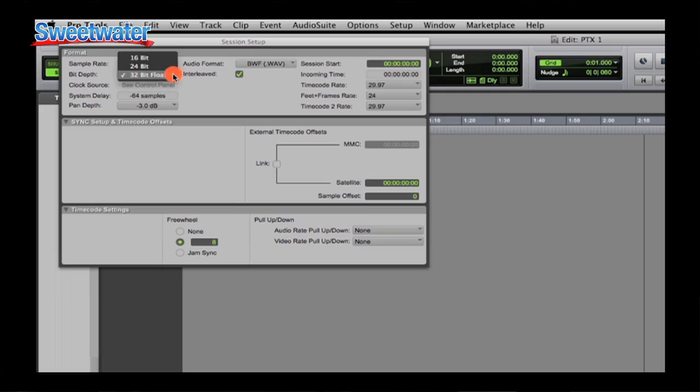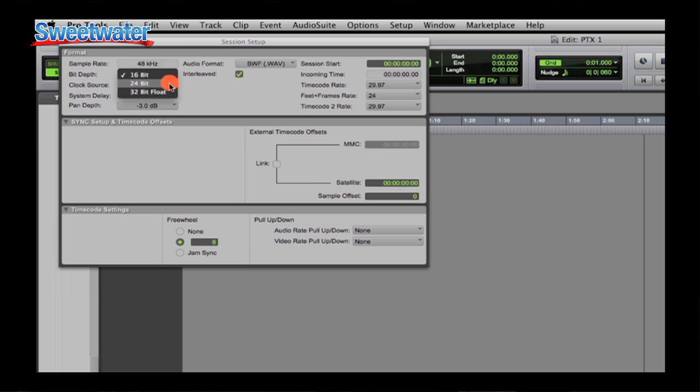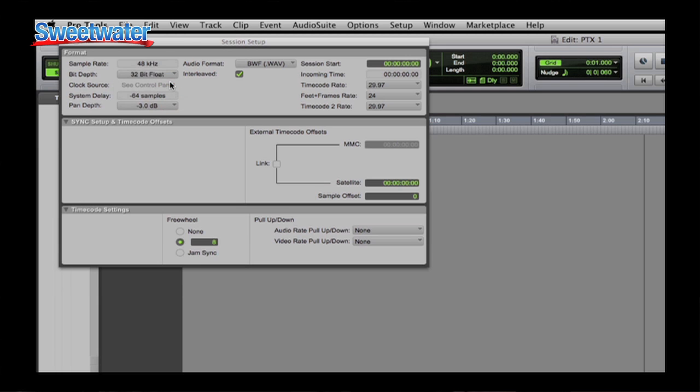Another important new feature is how Pro Tools deals with audio files. First of all, it now supports 32-bit floating point audio files. This gives you a tremendous amount of headroom, a tremendous amount of resolution to work with. You don't have the limitations of having to be in a 16-bit or 24-bit environment — with 32-bit float, tons of headroom.